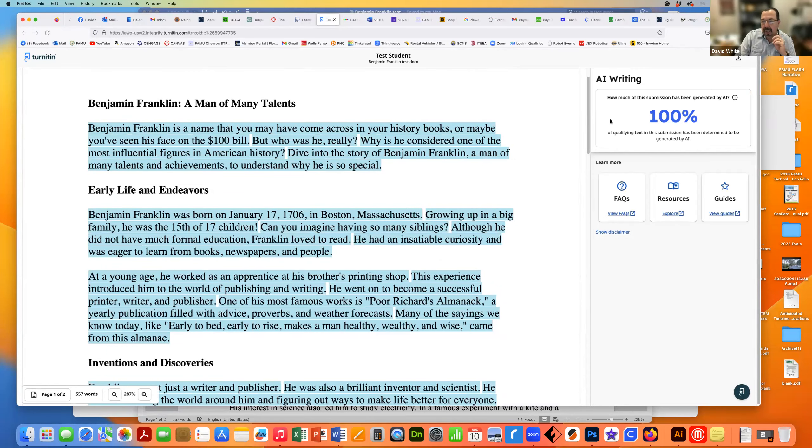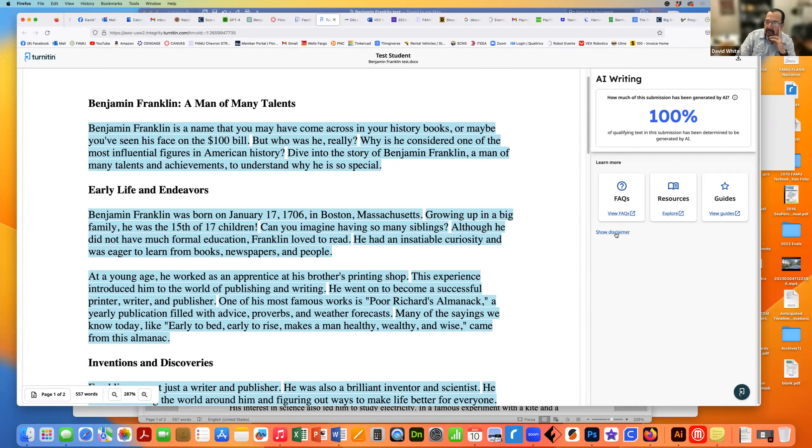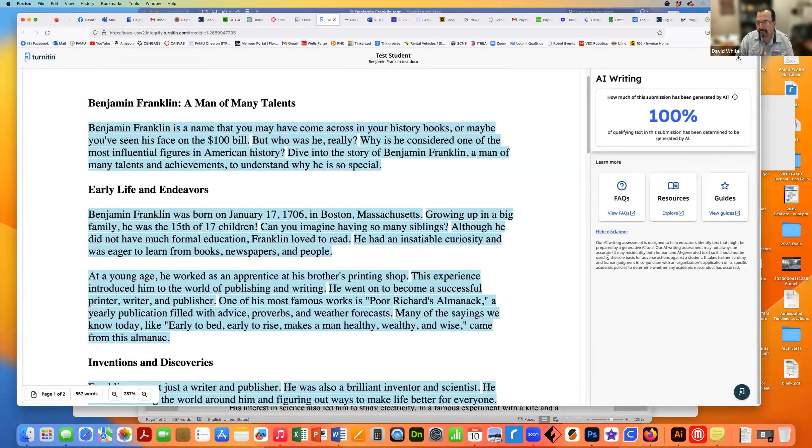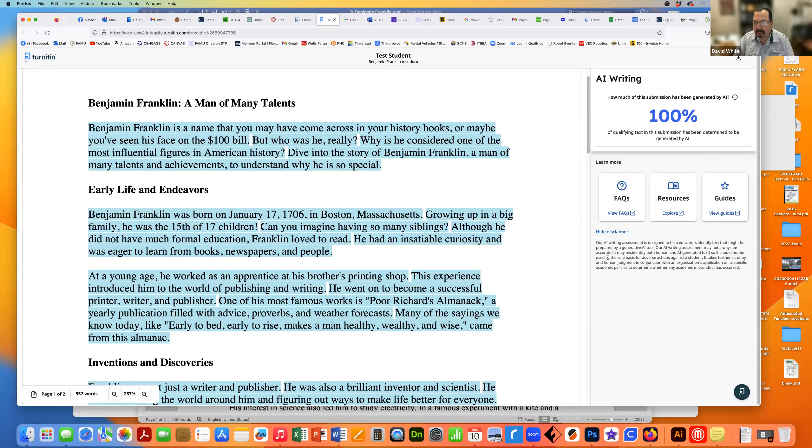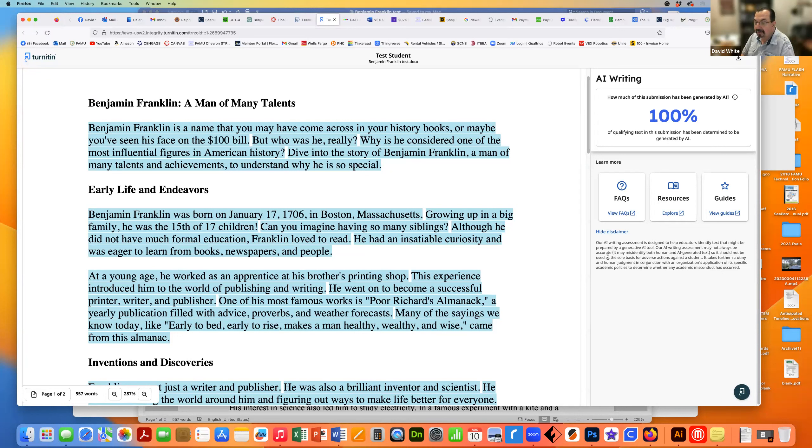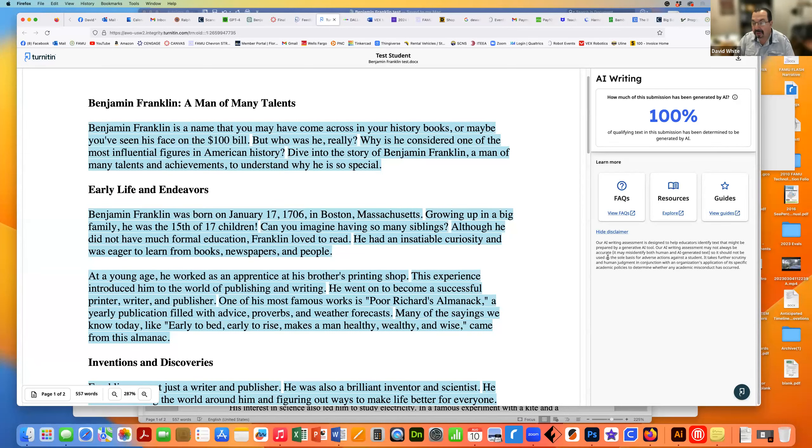And there are disclaimers and stuff about this, but it's saying 100% of qualifying texts of this submission has been determined to be generated by AI. The disclaimer says our AI writing assessment is designed to help educators identify texts that might be prepared by a generative AI tool. Our AI writing assessment may not always be accurate. It may misidentify both human and AI-generated texts. So it should not be used as sole basis for adverse actions against a student, and it takes further scrutiny and human judgment in conjunction with an organization's application of its specific academic policies to determine whether any academic misconduct has occurred.